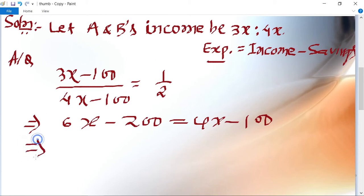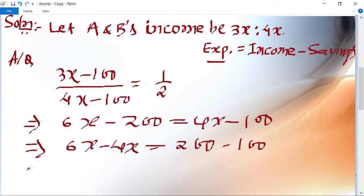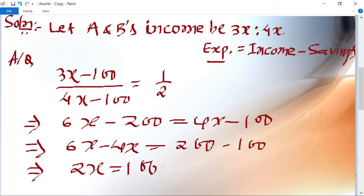So 6x − 4x = 200 − 100, which gives 2x = 100. Therefore x = 50.